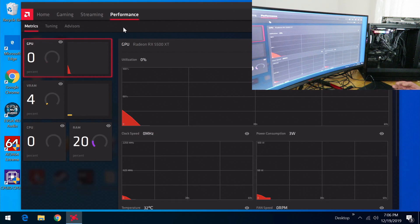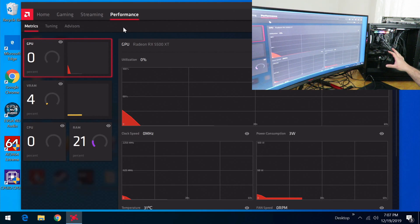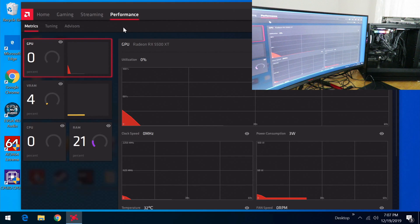This is a fun utility and we'll definitely go over it more in the review. But for now, this is Iggy showing you how to install the Sapphire Pulse Radeon RX 5500 XT 8 gigabyte card — how to remove your old card, install the new card, and install the drivers and software. Stay tuned, there's going to be a lot more. Iggy out, see you guys.